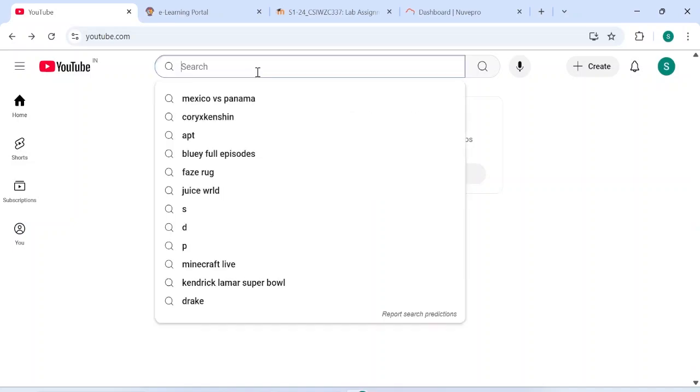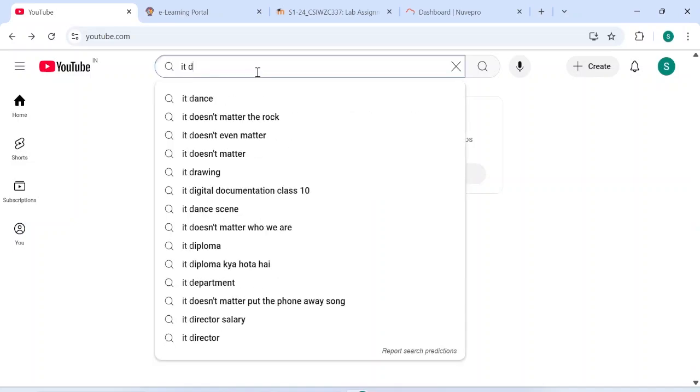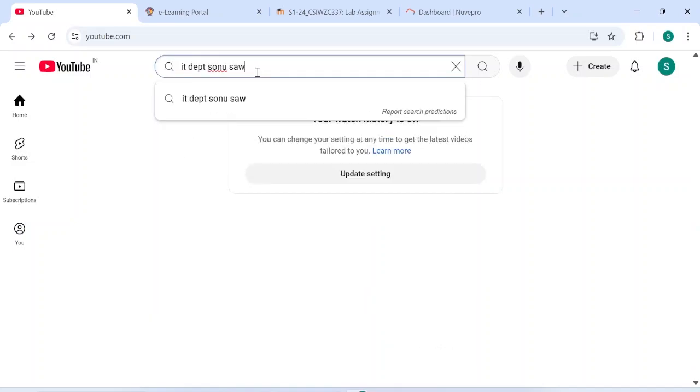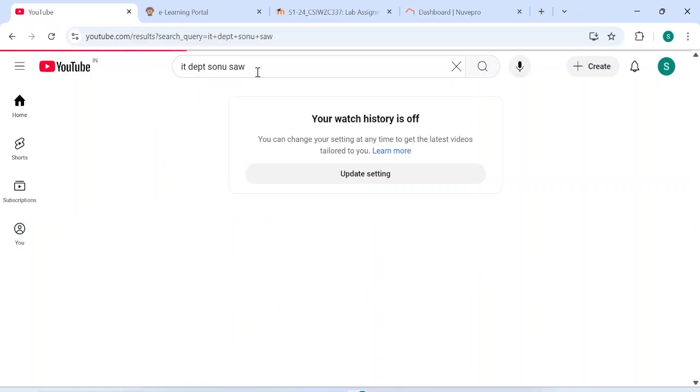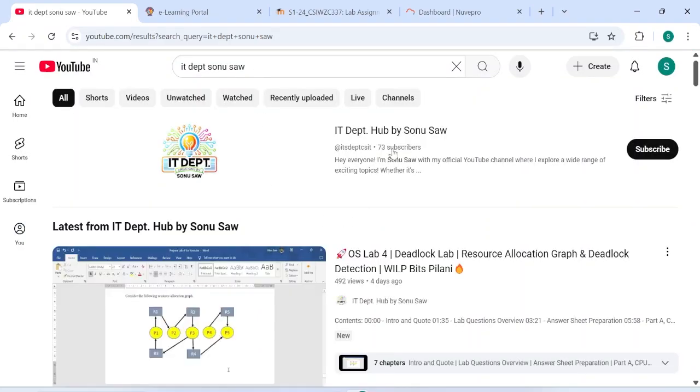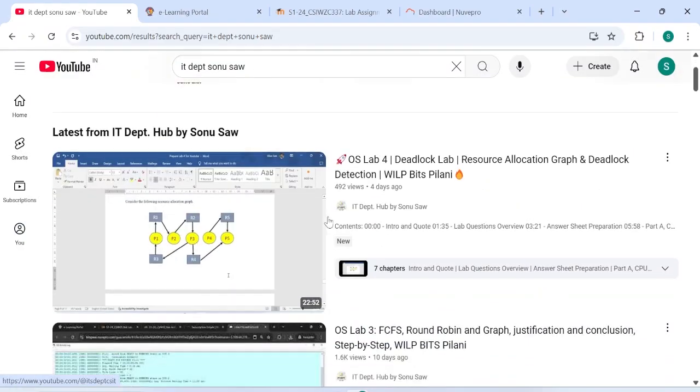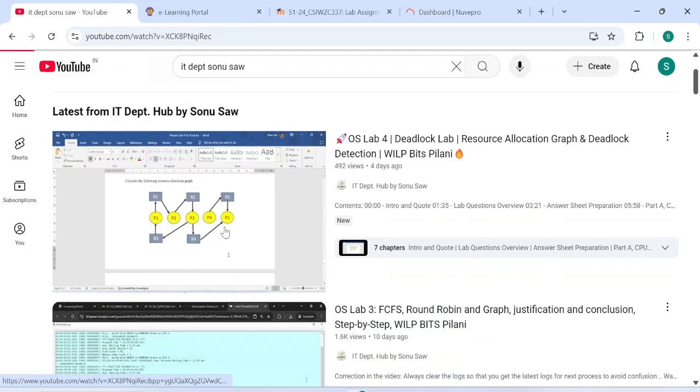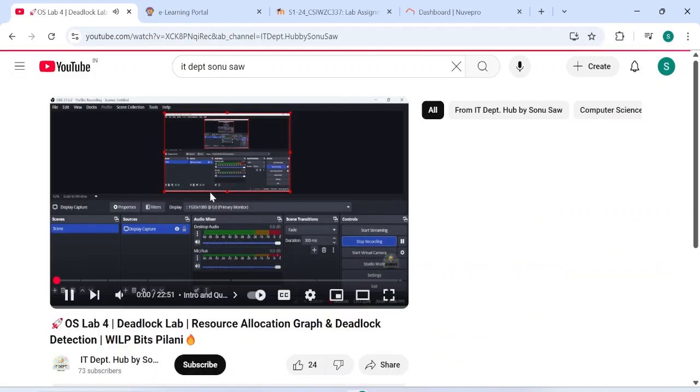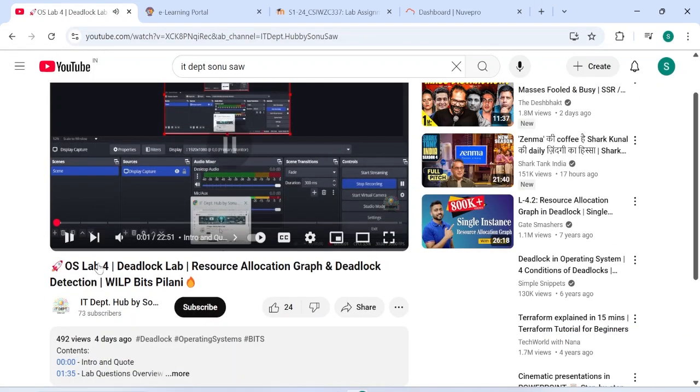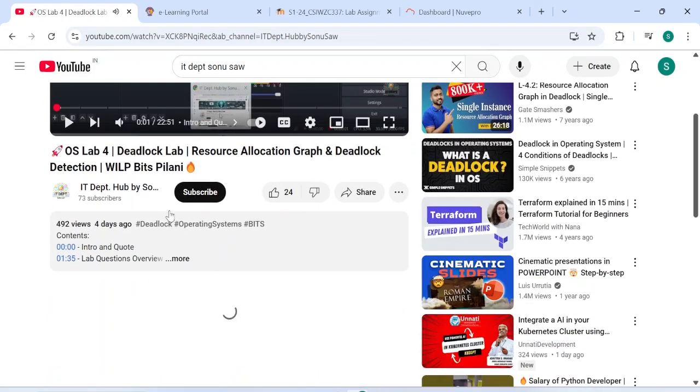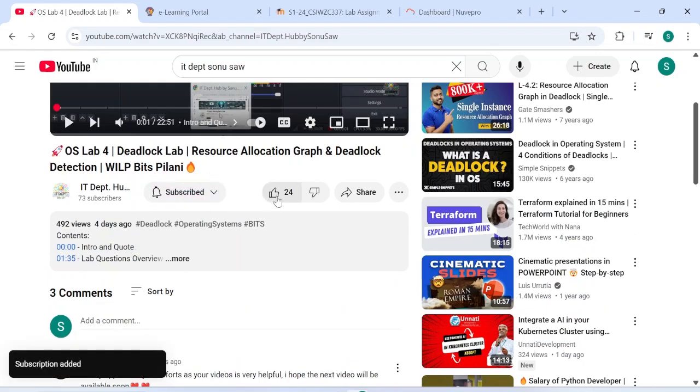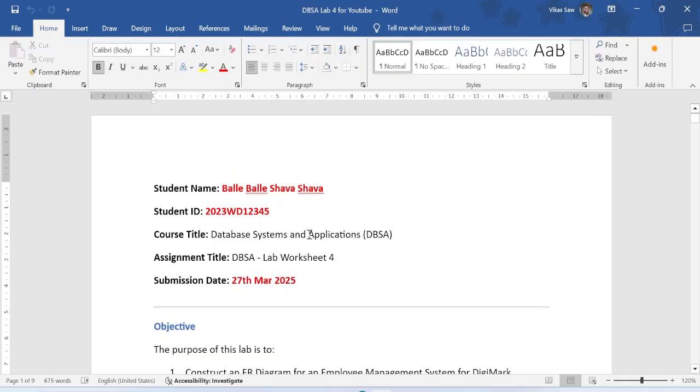Hello guys, welcome to my channel IT Department by Sonysaw. Multiple people are watching my videos but not subscribing, so first we will do like and subscribe, then we will move ahead with DBMS subject lab. You have to subscribe and click on it.